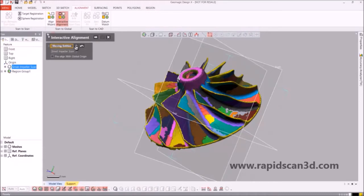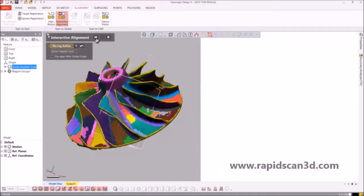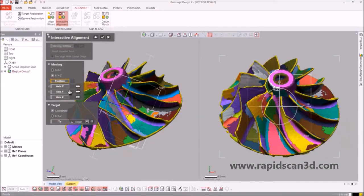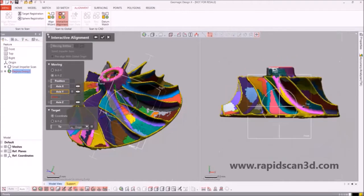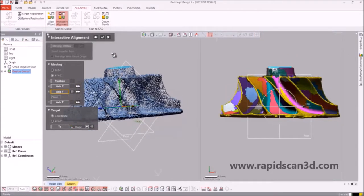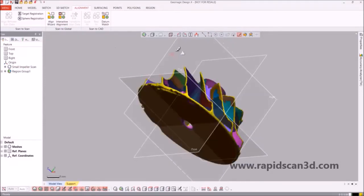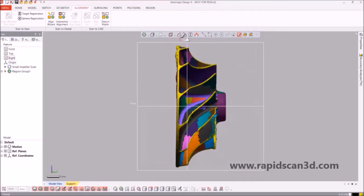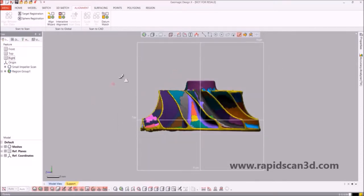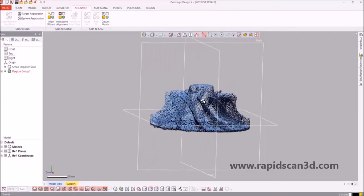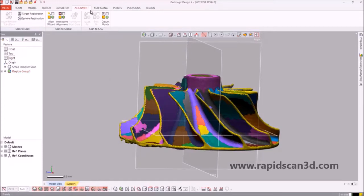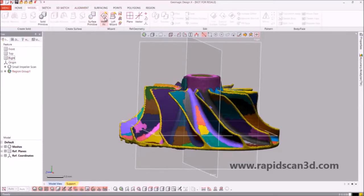Right now we're going to do the positioning and alignment of the axis of the impeller so that we can work with it at the correct angle and view that we desire. After we line it up, you can now work properly on the project.